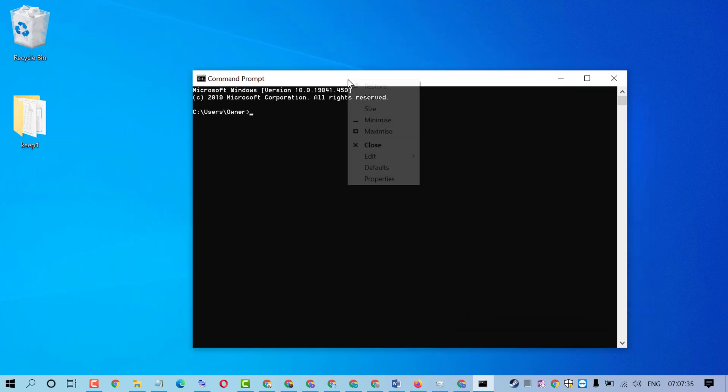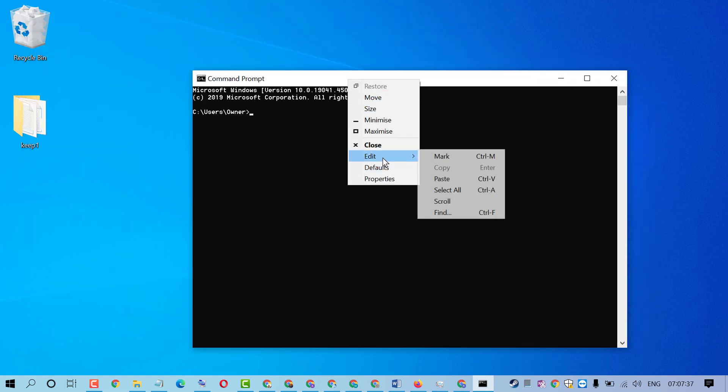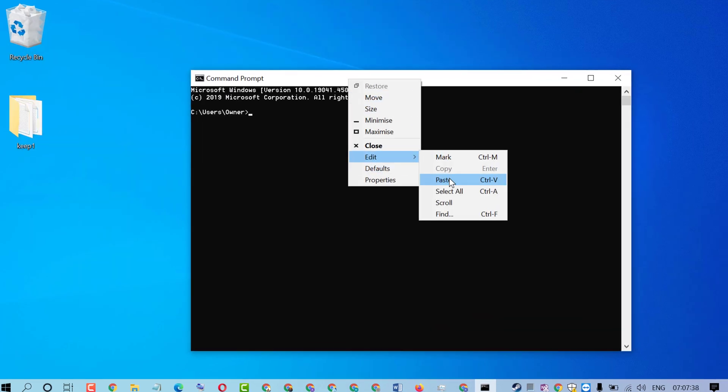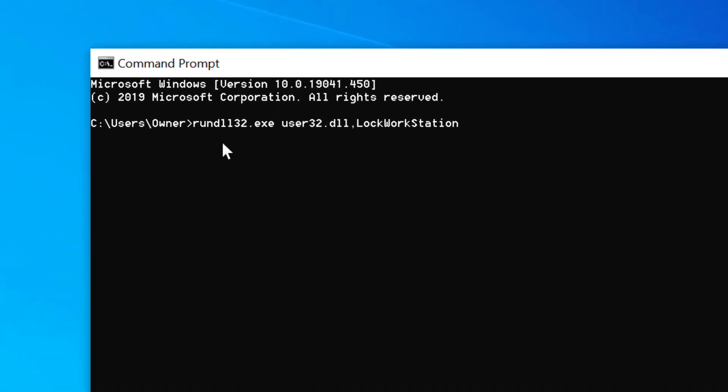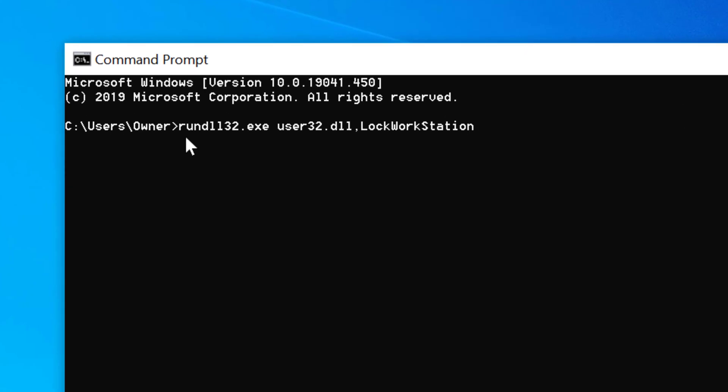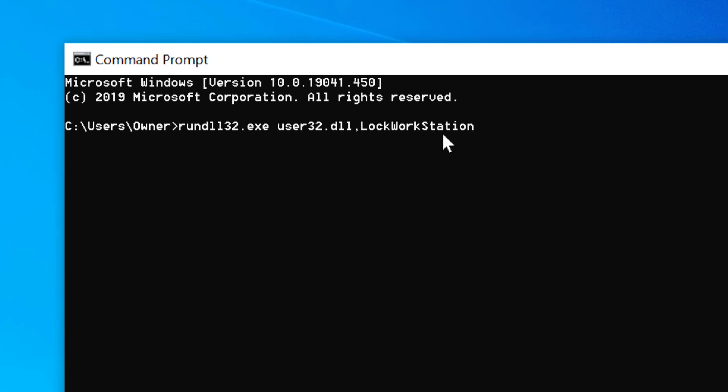Now you need to type this command line: rundll32.exe user32.dll, LockWorkStation. Type this command line then press Enter.